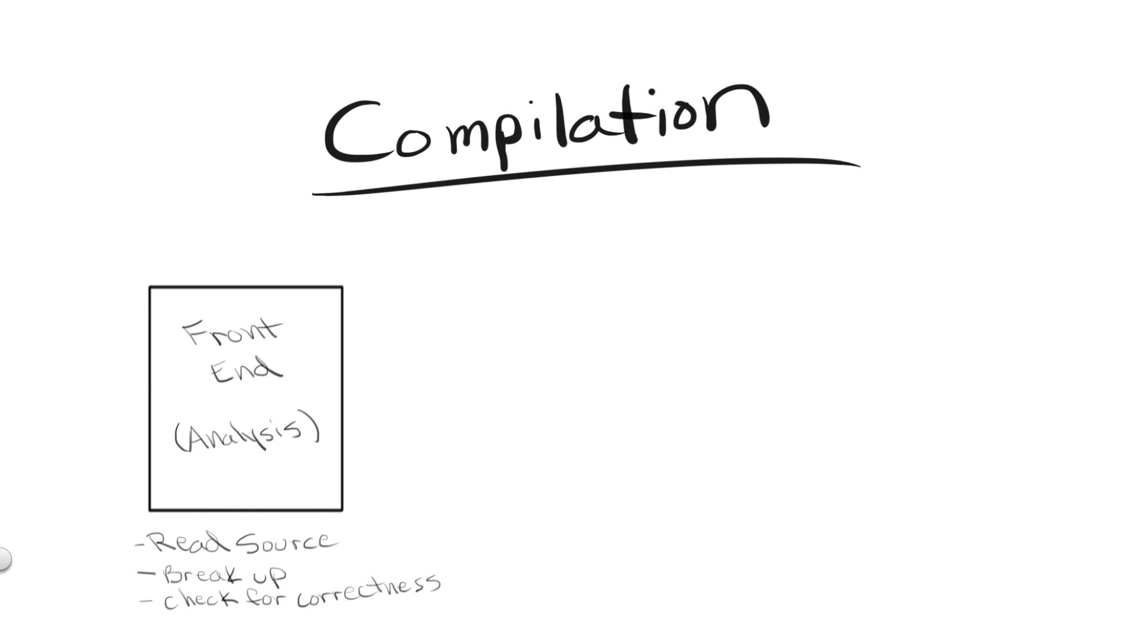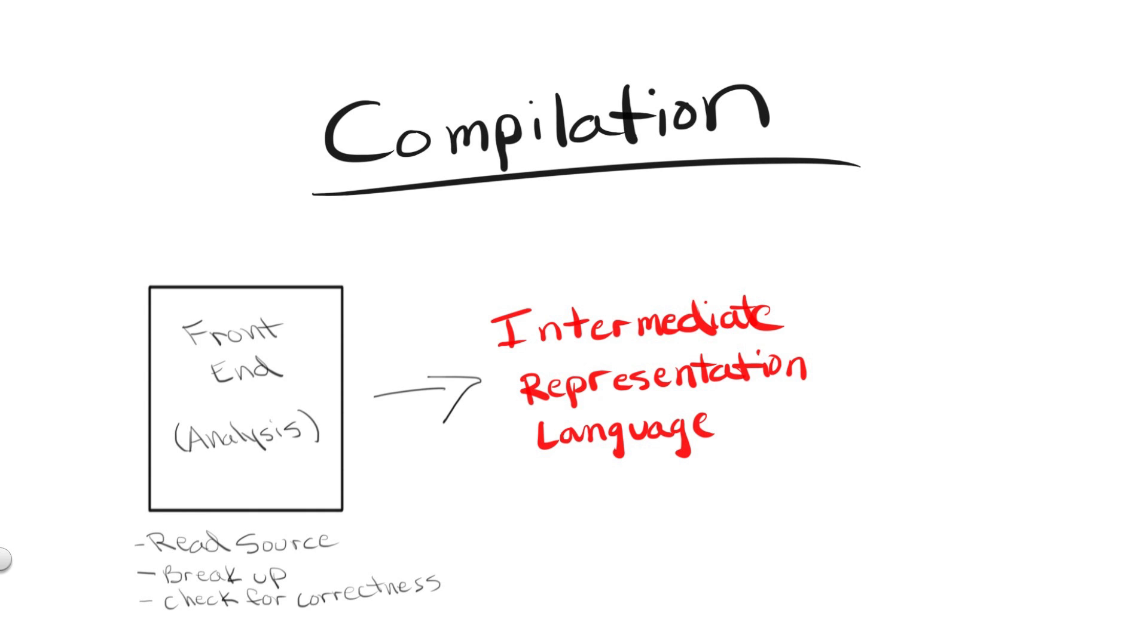If no errors are found, then the compiler proceeds to generate what's known as intermediate representation code. Converting your source code into an IR language first is useful because it's much easier for the compiler to optimize IR language than it is to optimize straight assembly code. Don't worry about the why right now, just know that it is.